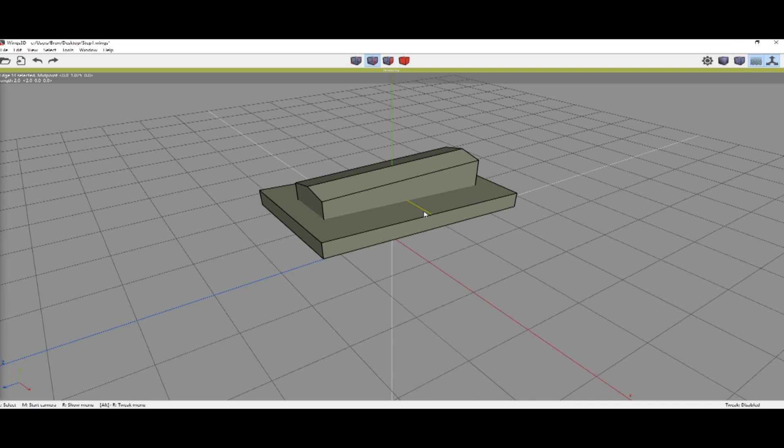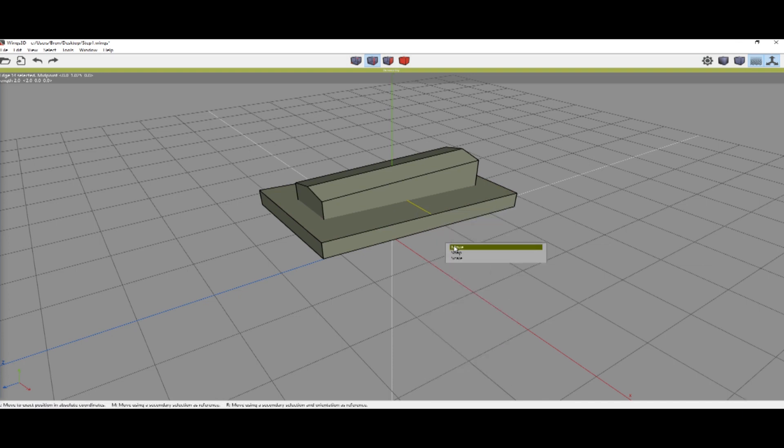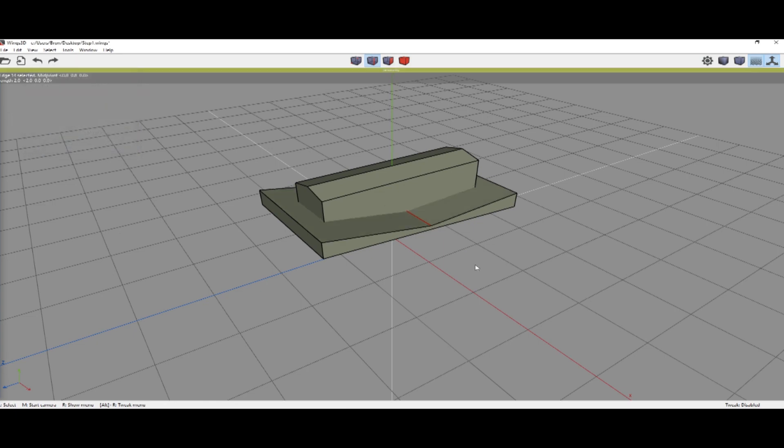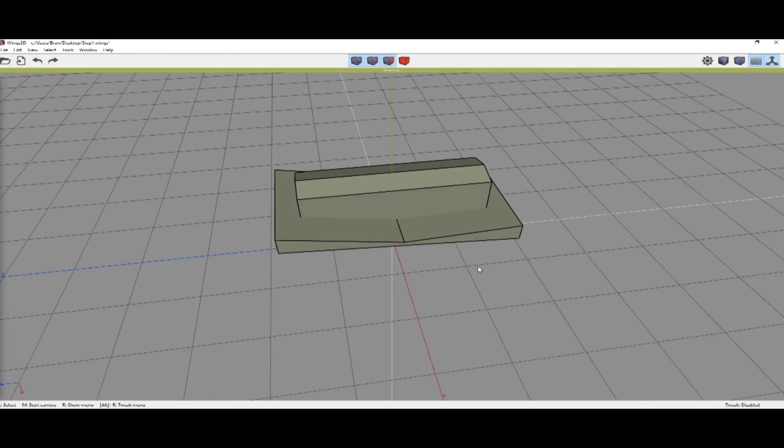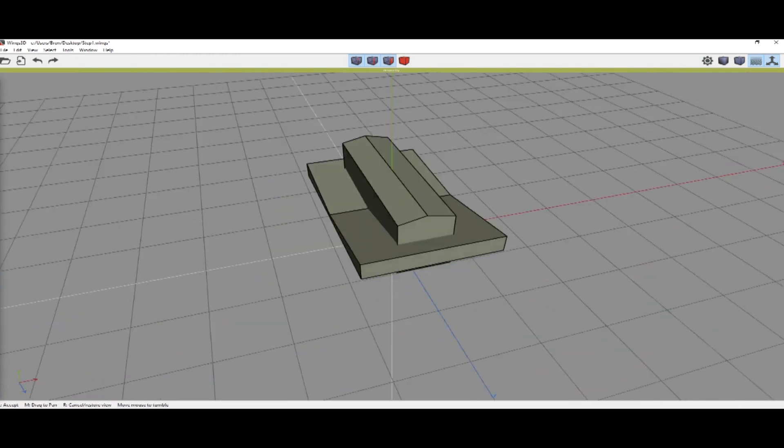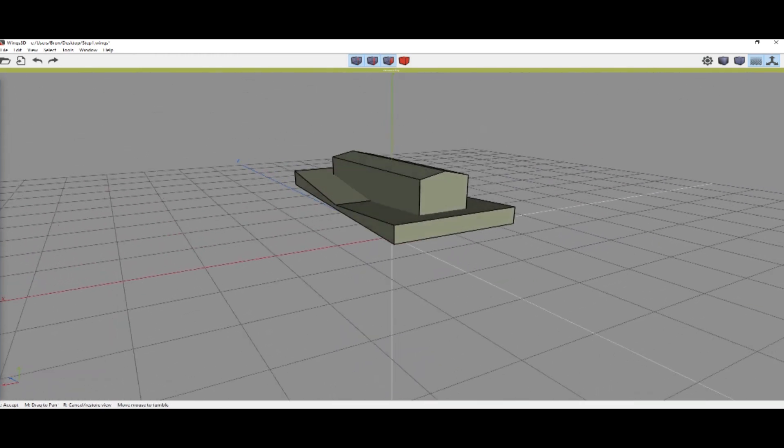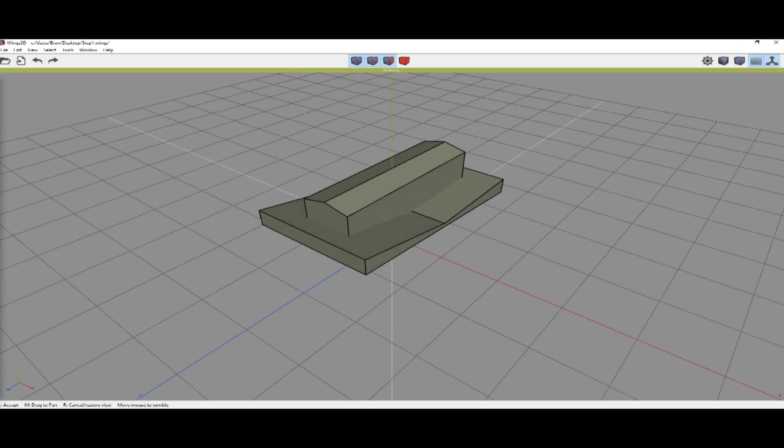Then we're going to right-click on this line that was created, Absolute Move, and for that Y, we're going to do .8. That is the basis of our stripe that we will be creating.